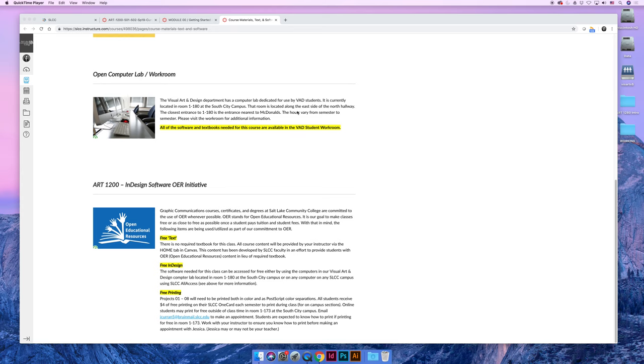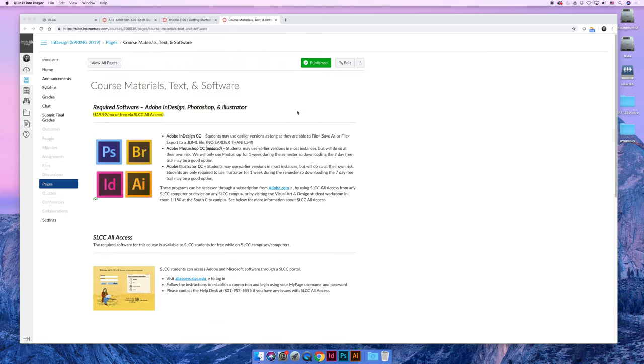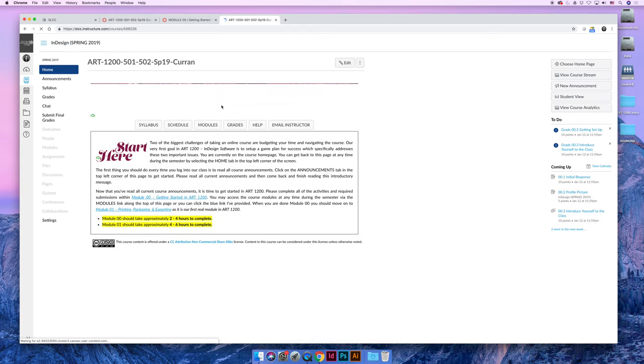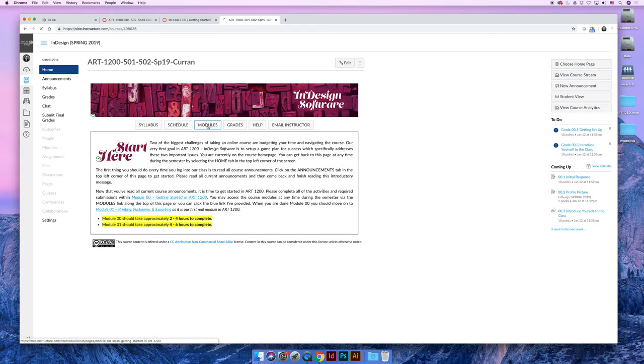Okay, last but not least, to wrap up module number zero, I'm just going to navigate back, so we'll go to the Home tab and then Modules.